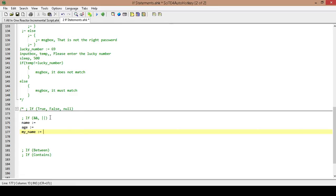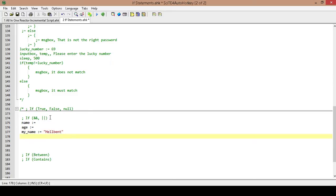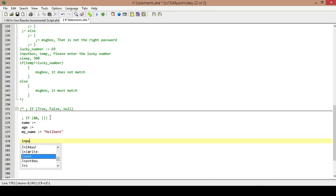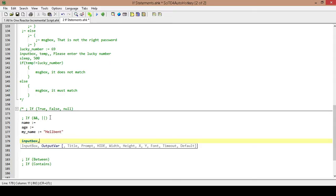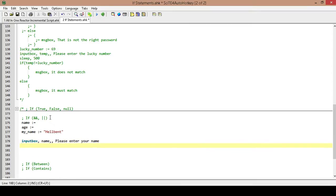I'm going to call this my_name and I'm going to have it equal hellbent. Next we're going to have an input box so that way we can get user input. We're going to store the value into the name variable, and then we're going to say 'Please enter your name.' And then we're going to sleep for half a second.